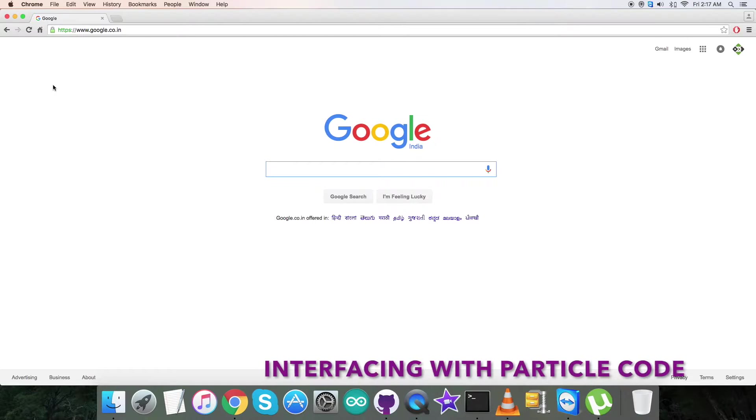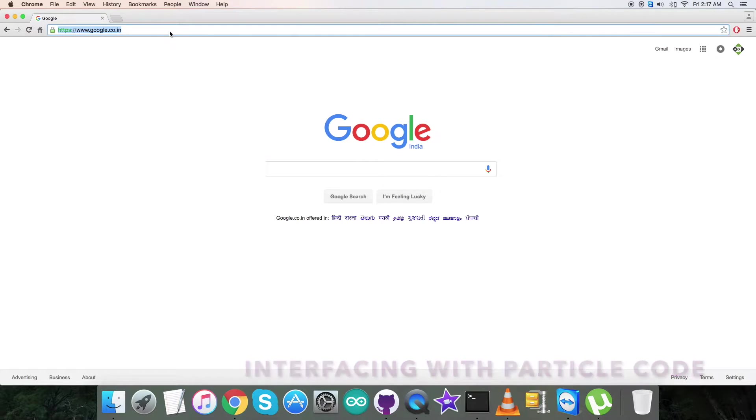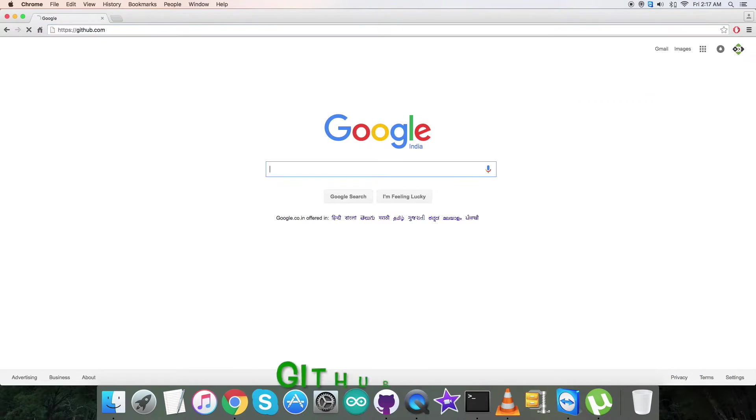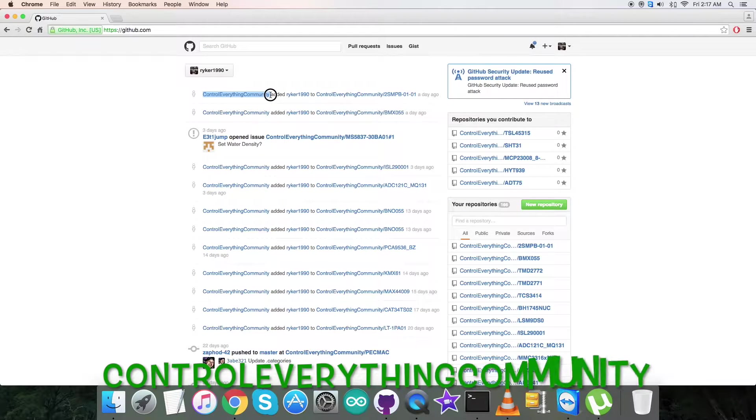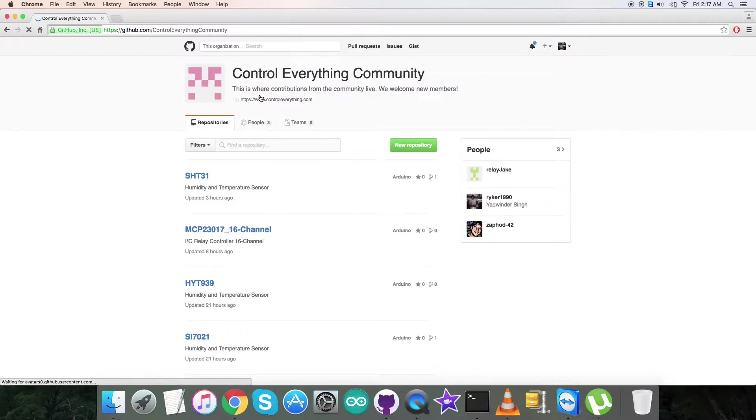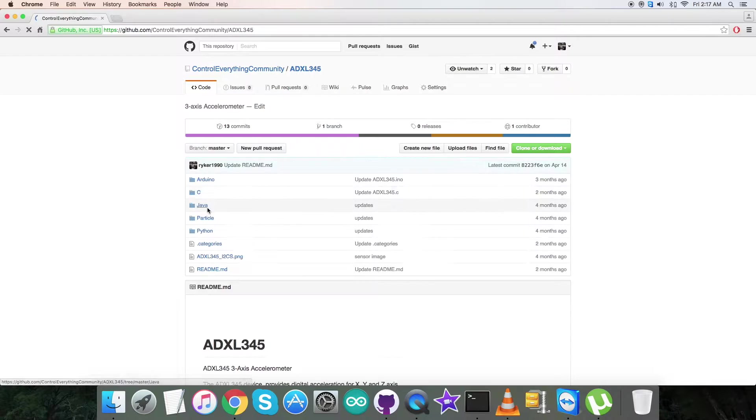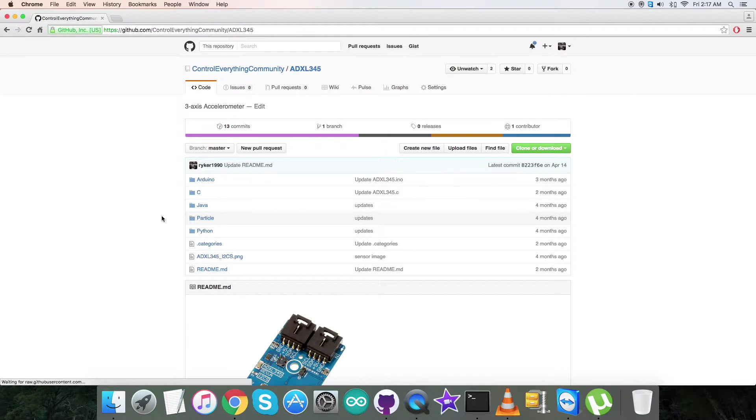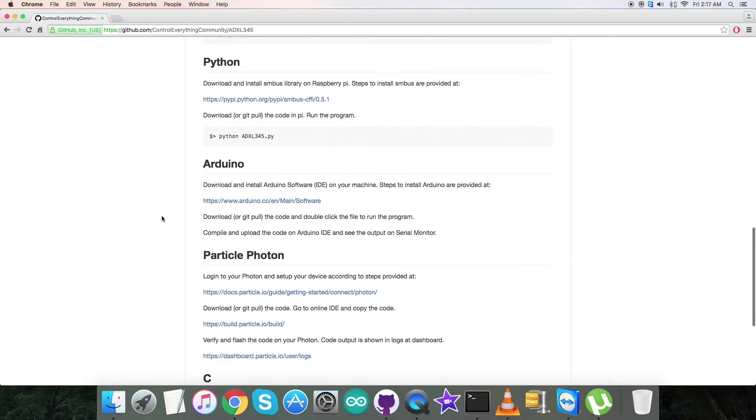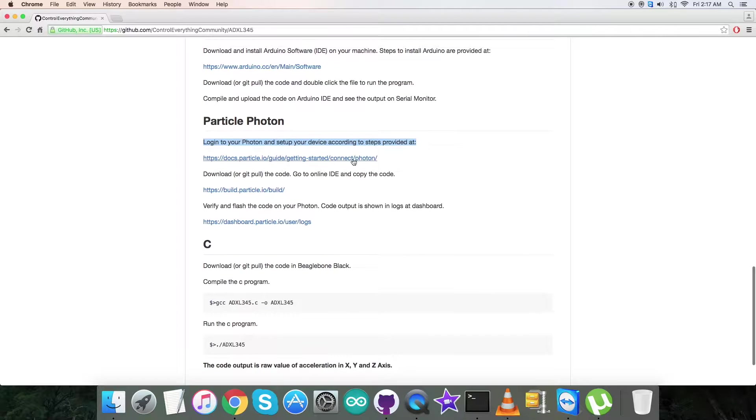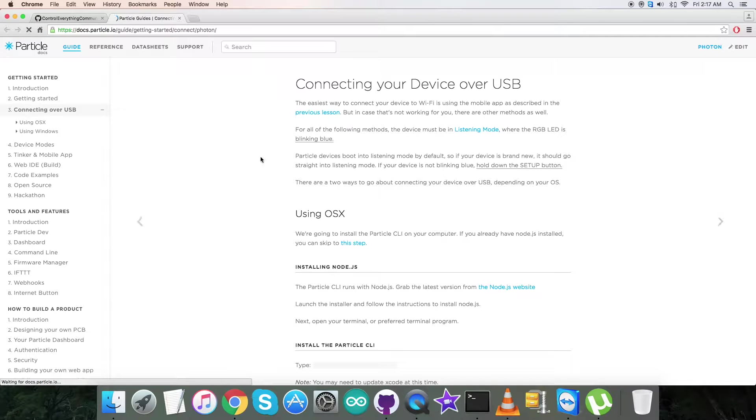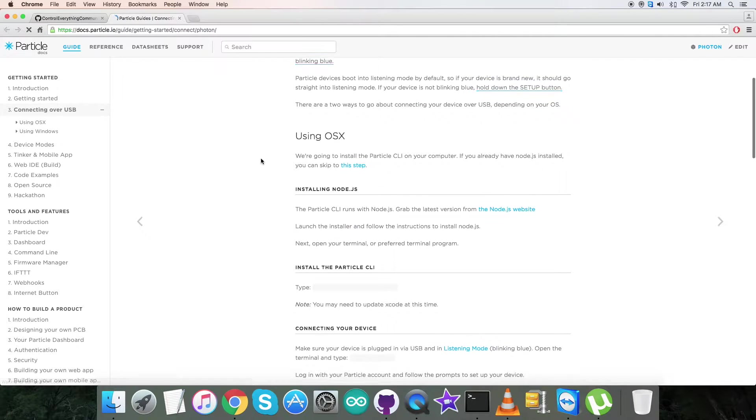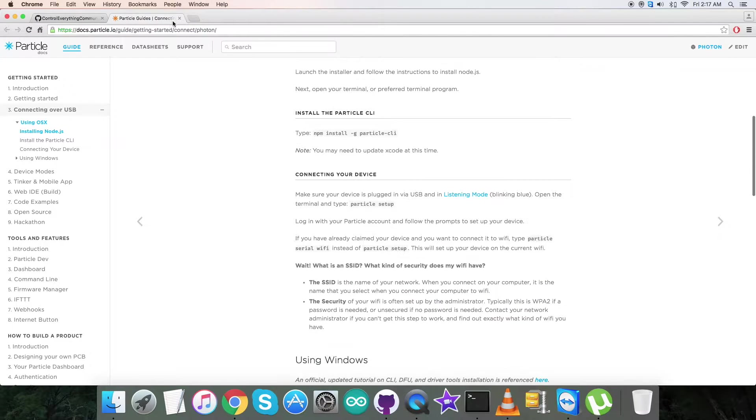For the interfacing part, first of all we have to login to github.com, and then we have to search for the repository Control Everything Community. Here we have to search for the sensor ADXL345. Here we are—this is the particle code. Let's have a look over the instructions. First of all, you have to login to Particle Photon and set up the device. The steps are provided on this very link. You can notice all the relevant information and do it carefully.